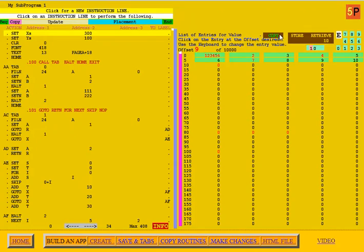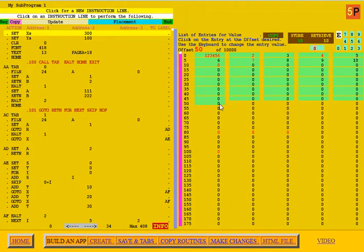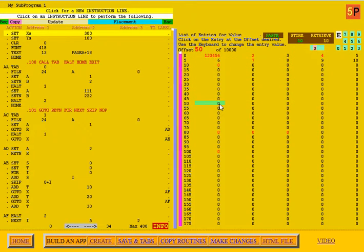I go up here and say I want to copy them. Then I'll go down to offset 50, highlight that until it's green. I do that by clicking it repeatedly until it's the green color.